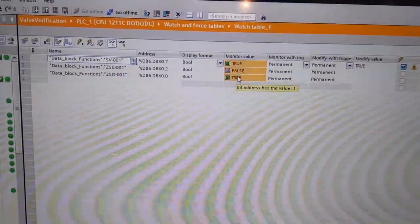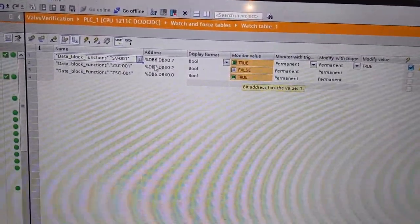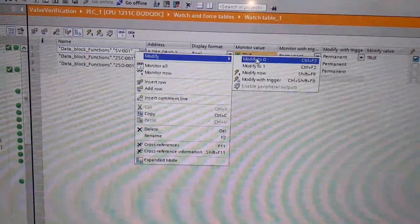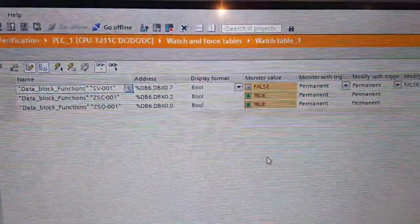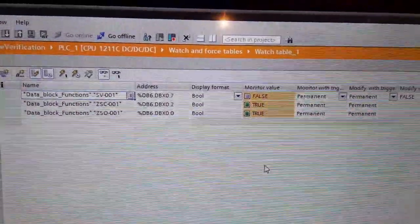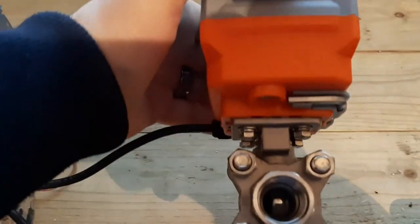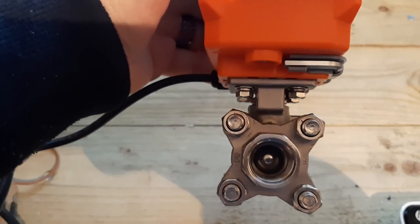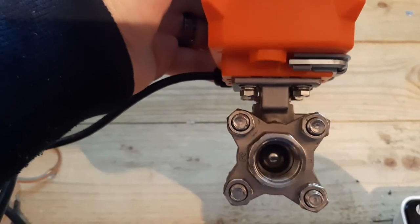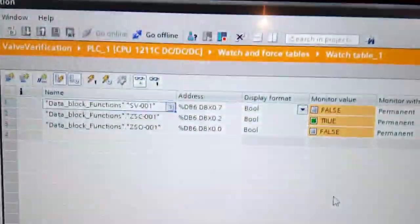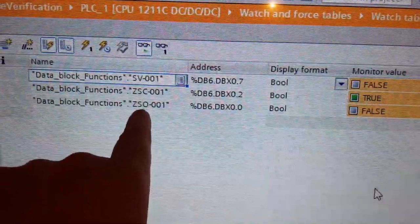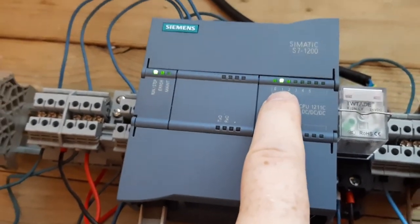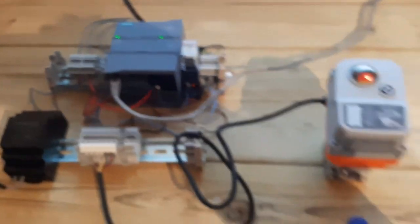You'll see there that both reed switches are true at the moment to show that it's in its alternating state. Here we can see the valve is almost fully closed. There we go, it's fully red there giving the indication. The ZSC is true here and you can also see that the input that represents the ZSC is also true there.